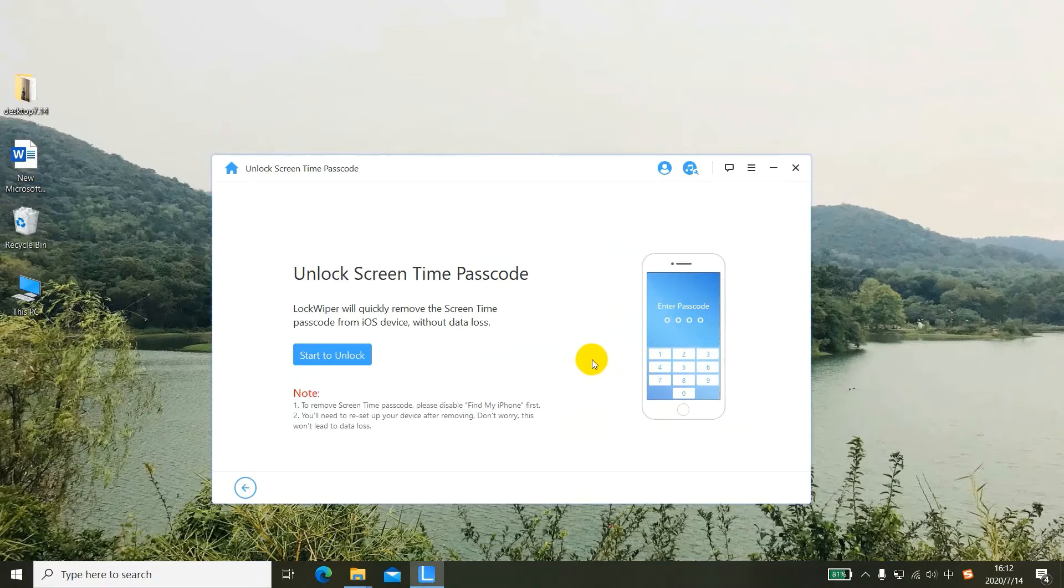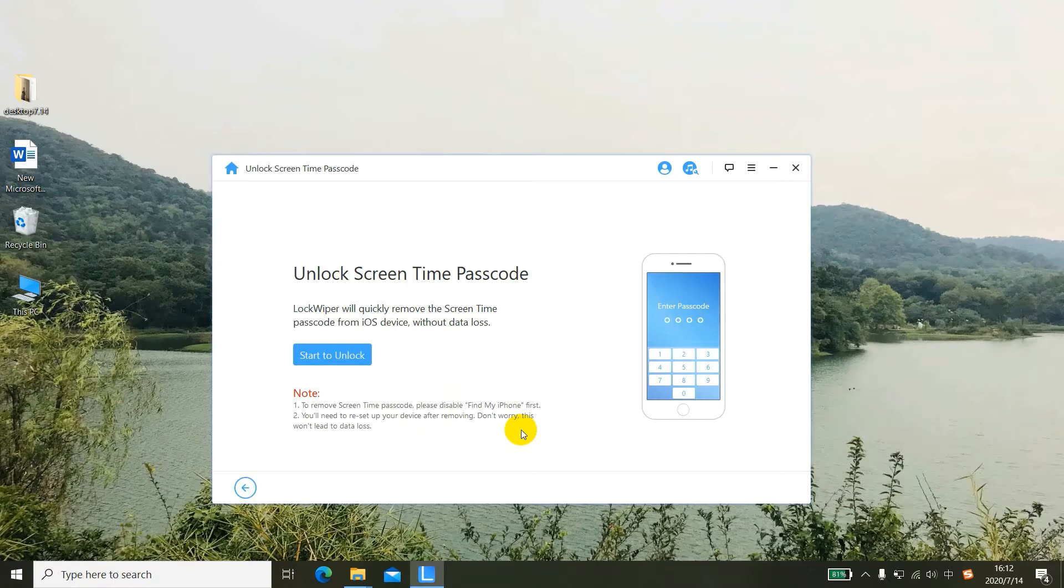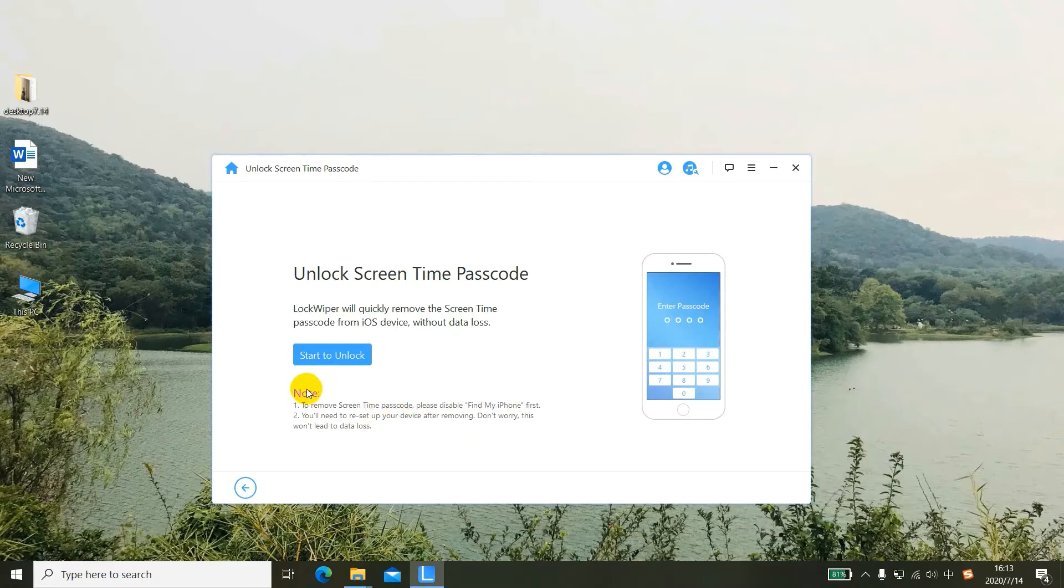If this software won't recognize your device, please enter your passcode on your iDevice. Note these two things: first, to remove screen time passcode, please disable Find My iPhone first. Second, you'll need to reset up your device after removing the passcode. Don't worry, this won't lead to any data loss. Let's turn off Find My iPhone first.